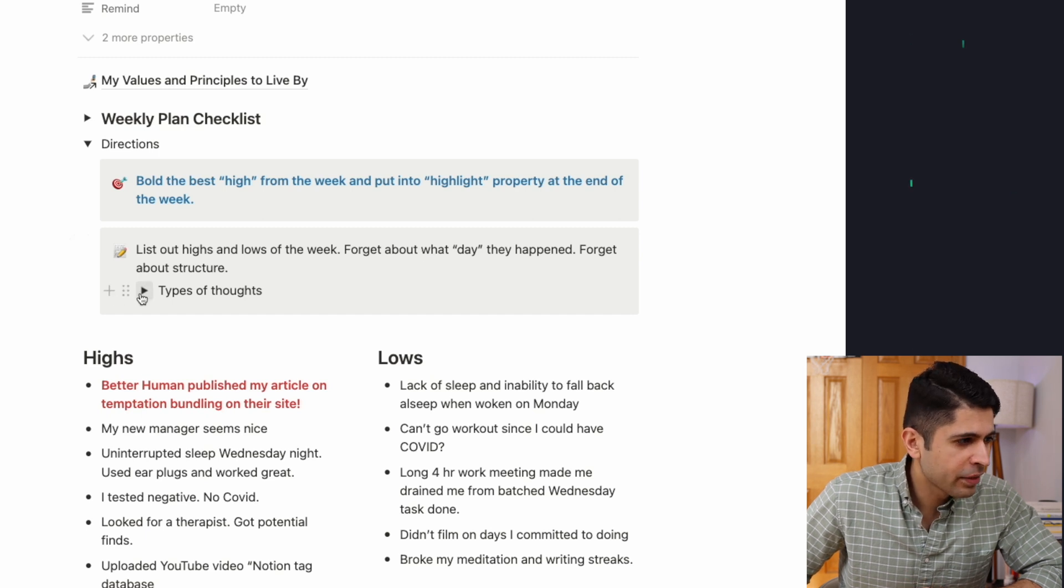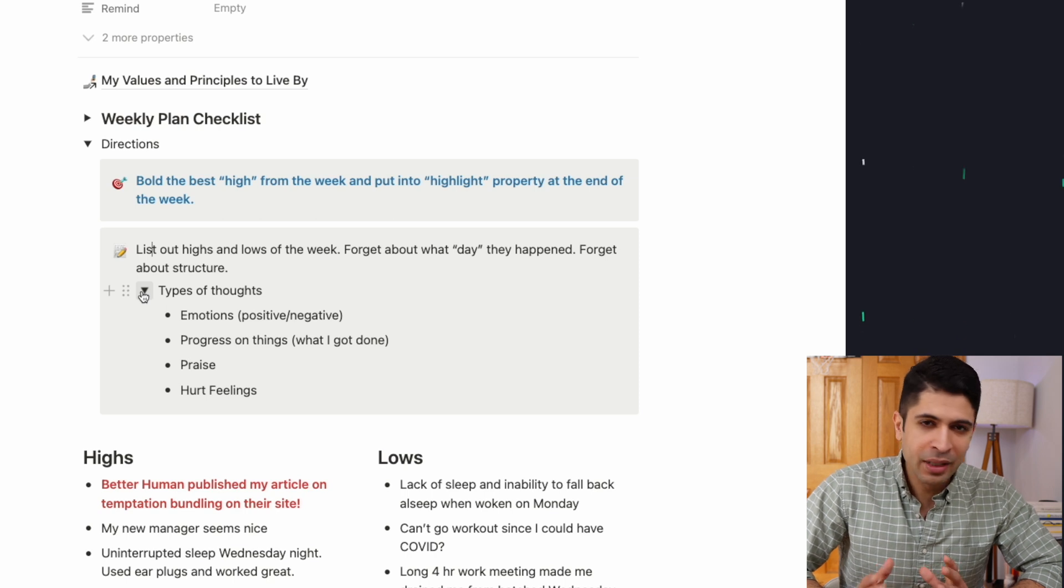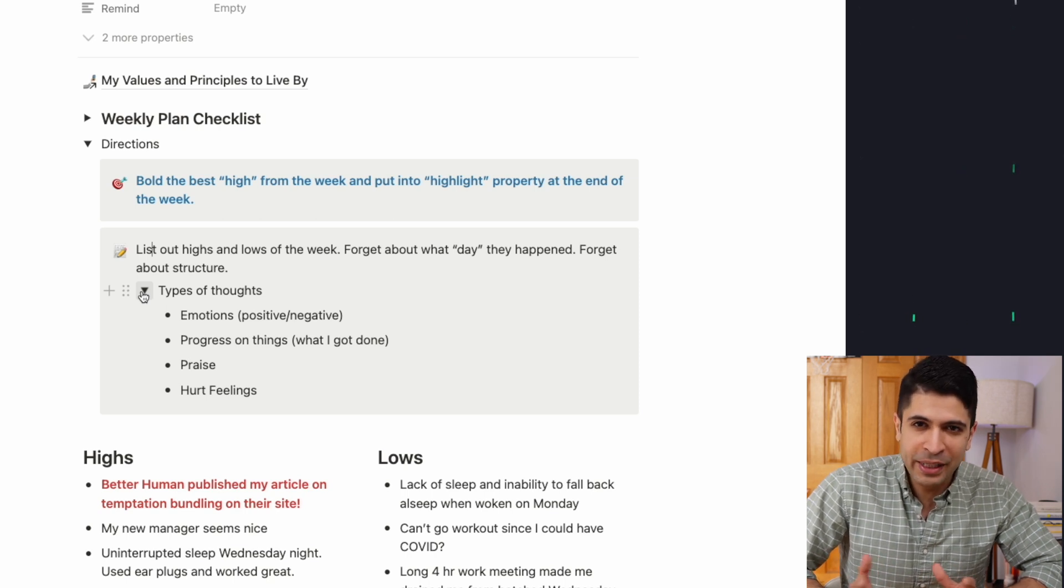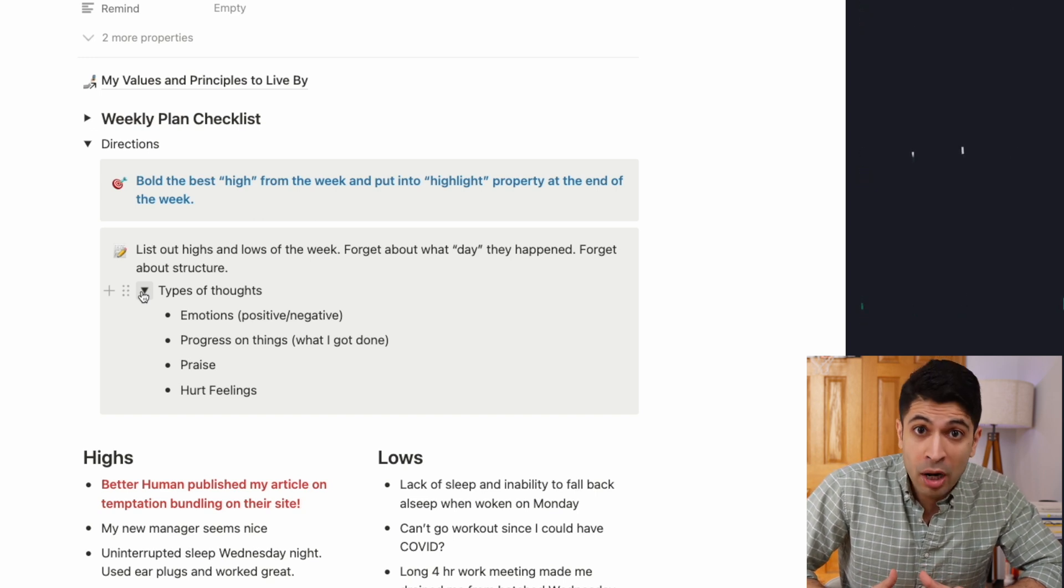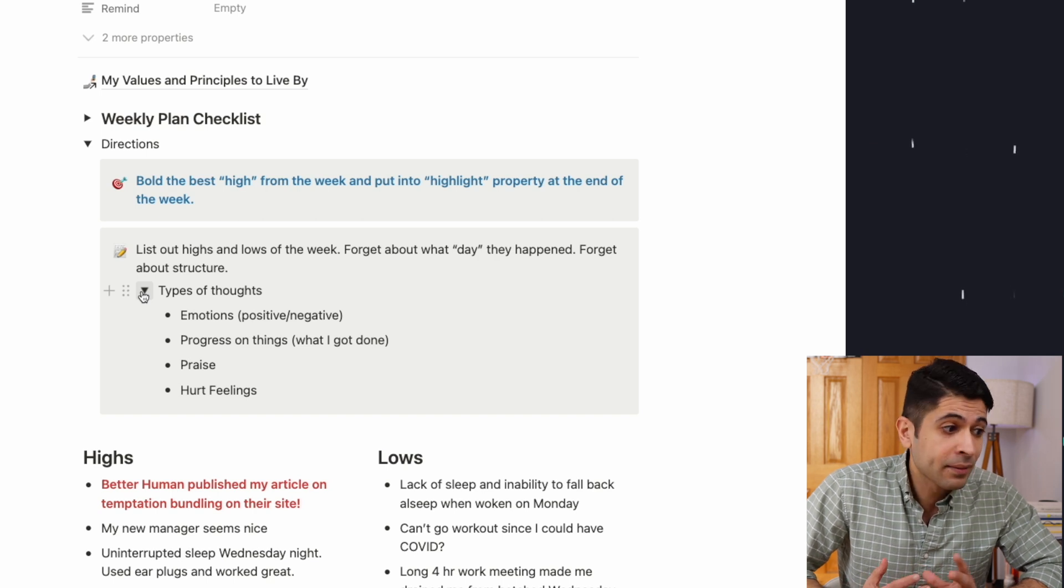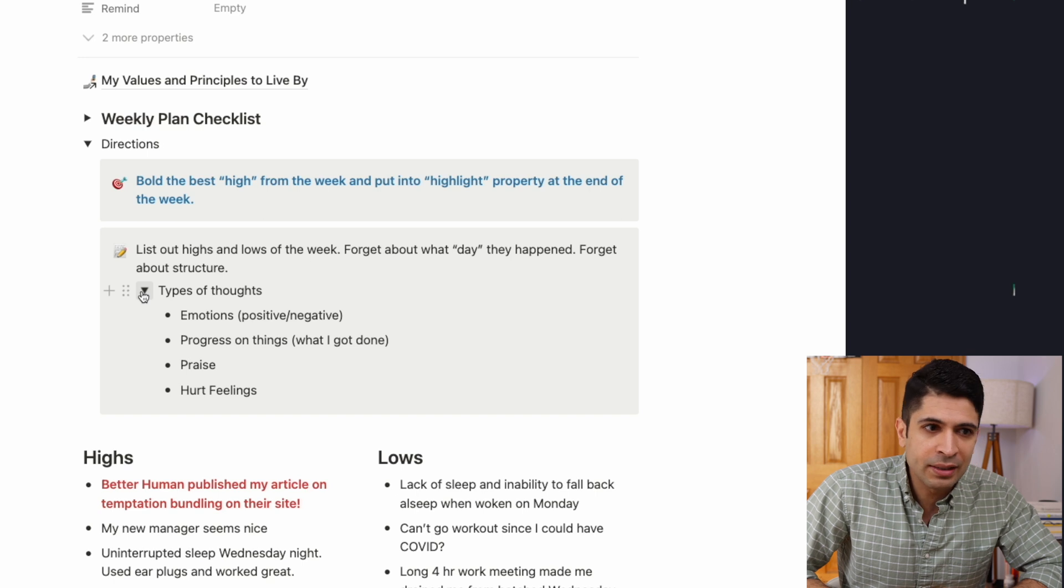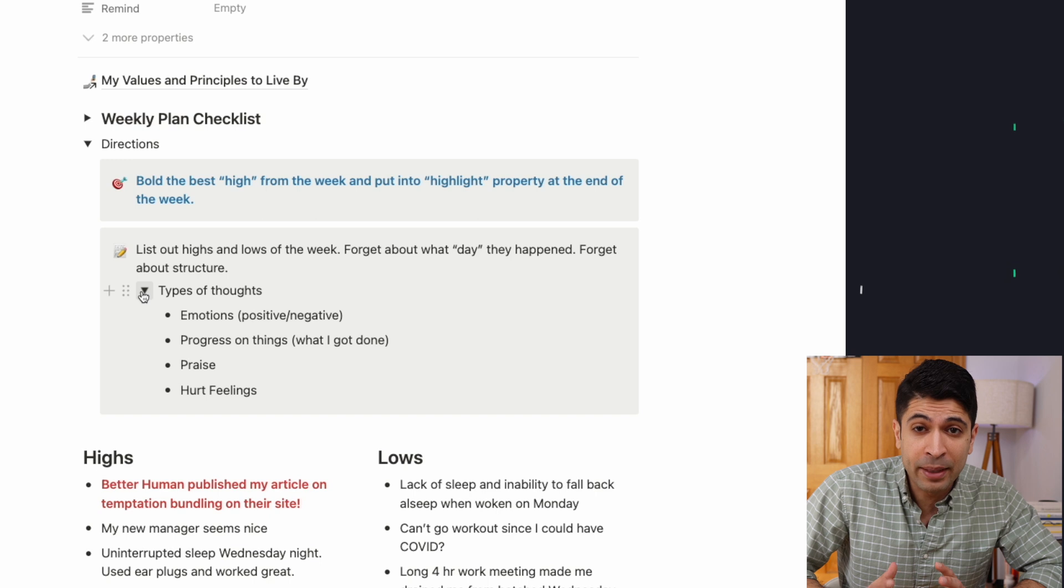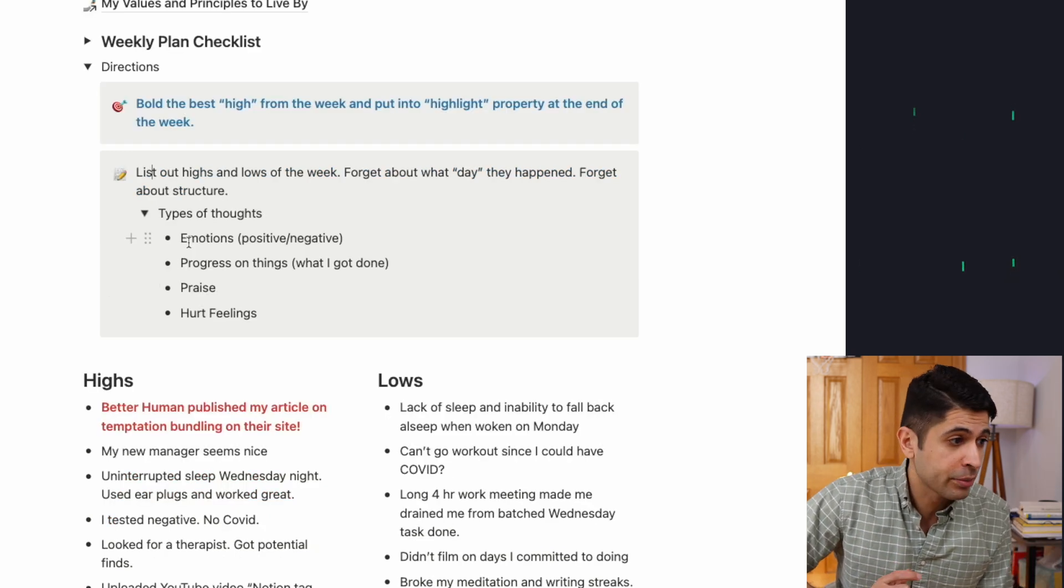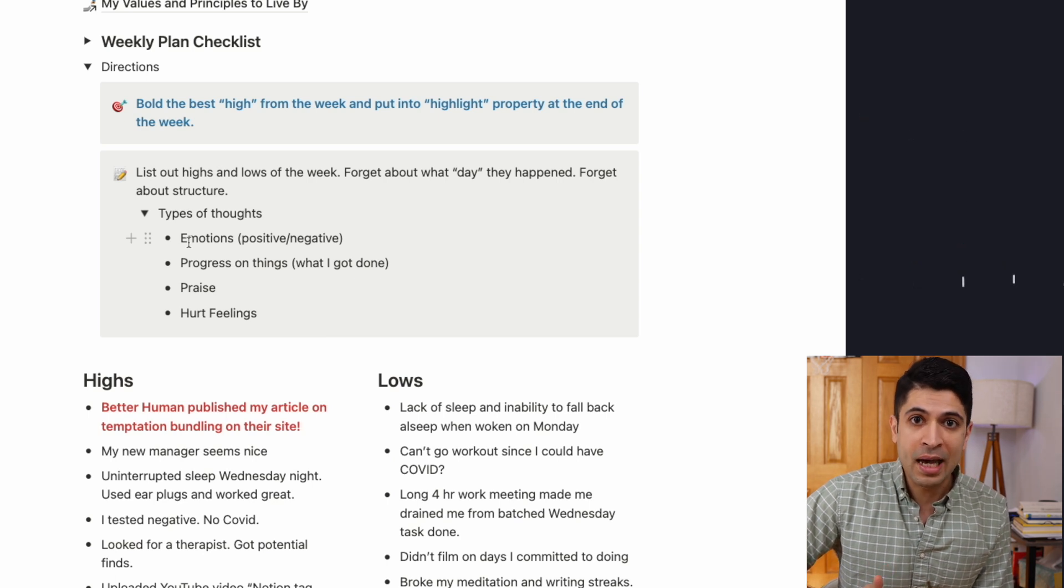And then in terms of the type of thoughts when you're putting things down in your journal, I think sometimes it's good to have some idea of what you're writing down. I mean, it could be anything. But emotions, I think are really important, positive, negative emotions, progress on things. So if you made progress on a project or something like that, write it down. Good things happen to you, bad things happen to you, write those things down. Praise, hurt feelings, I think all those things are really good for introspection to think about your life and how things have affected you. I think we have a negative bias when it comes to how we feel about how things are going. So it's really good to jot down those things of progress.